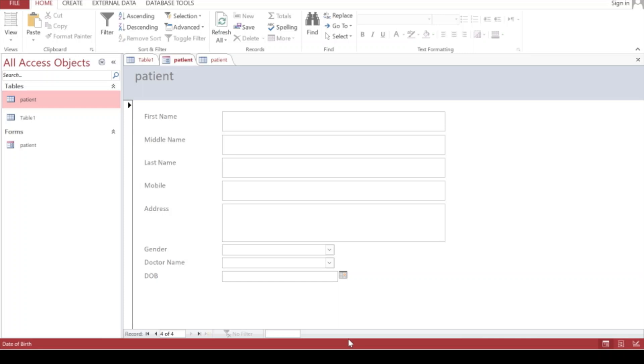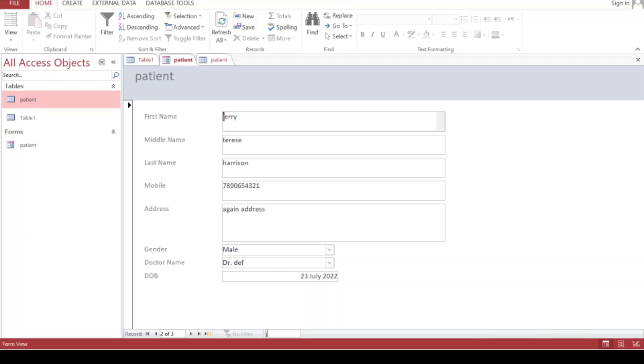The form has advantages. You can search any particular record from here by entering anything. If I'm entering Tom, it displays the record for Tom. If I say John, it brings me record number three. When the record is in front of you, you can make certain changes. Let's say it was not Cena, it was Justin. Just go to the next record.